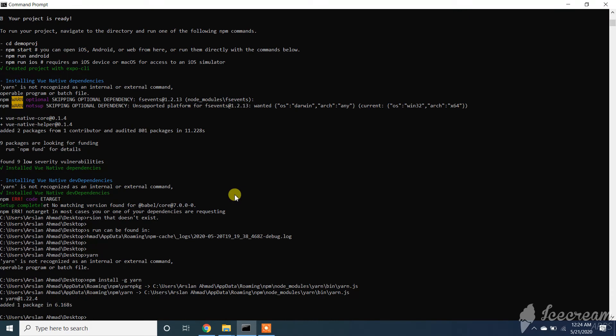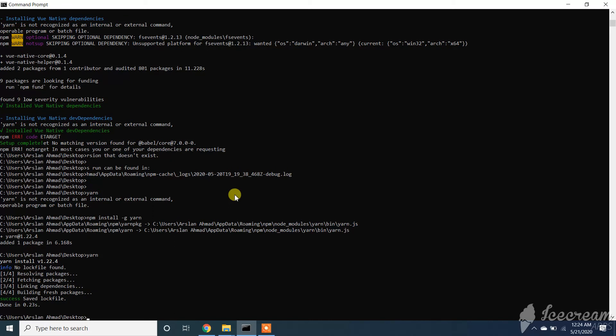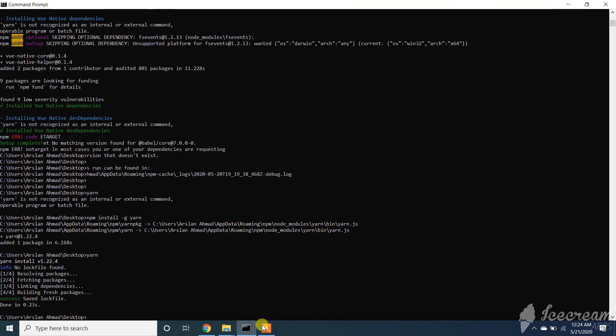Now run yarn again. You can see our yarn is installed successfully and our error has gone. So good luck guys. If you have any query or question, feel free to comment below. Subscribe to the channel and like the video.